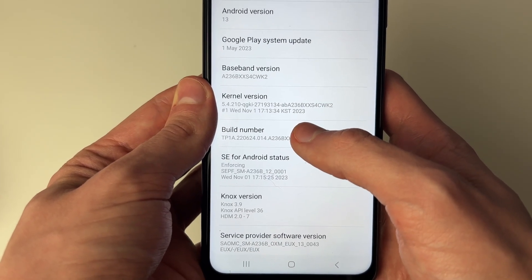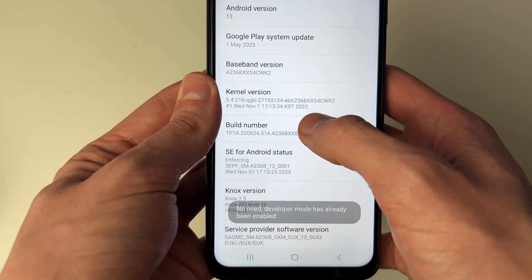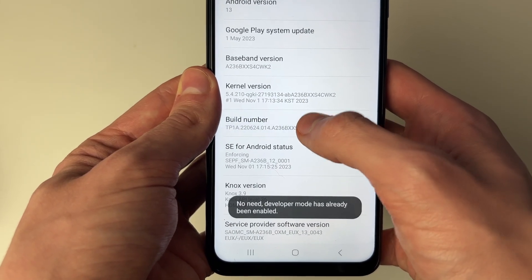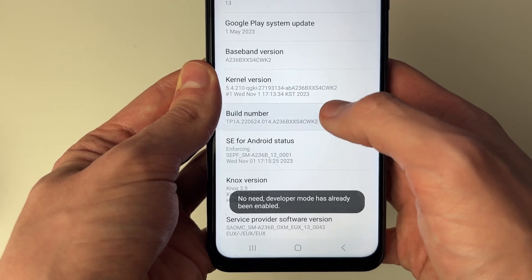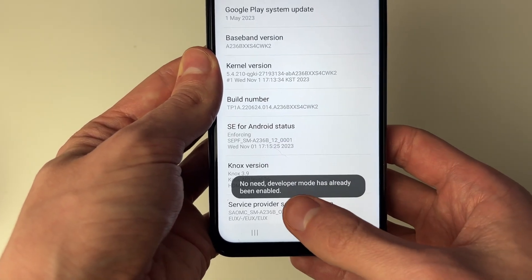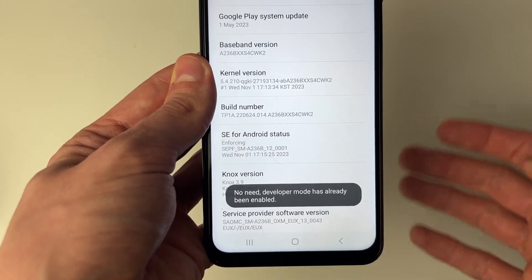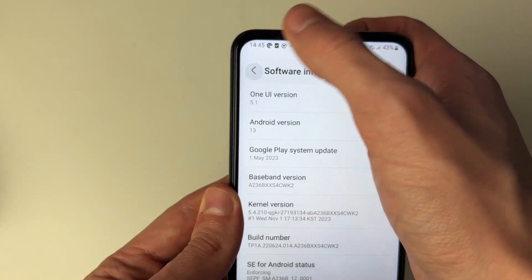Once you've found it, you need to click on it seven times. One, two, three, four, five, six, seven. And it will then enable it. For me though, it says developer mode has already been enabled, which is good.